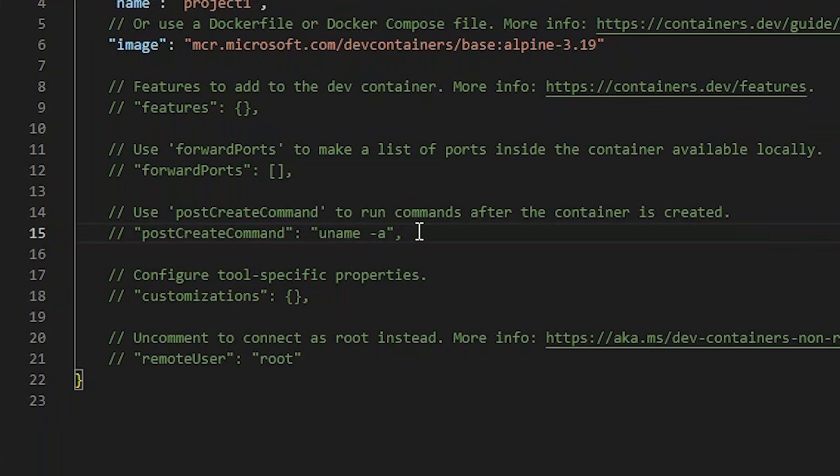The remote user property allows devcontainer to override a user's UID and GID with the values of the user who opened the devcontainer. This will allow you to edit files that are mounted from your local filesystem into the container as your local user. You'll have the same permissions, and nothing will be created or owned by root, which can cause problems later.